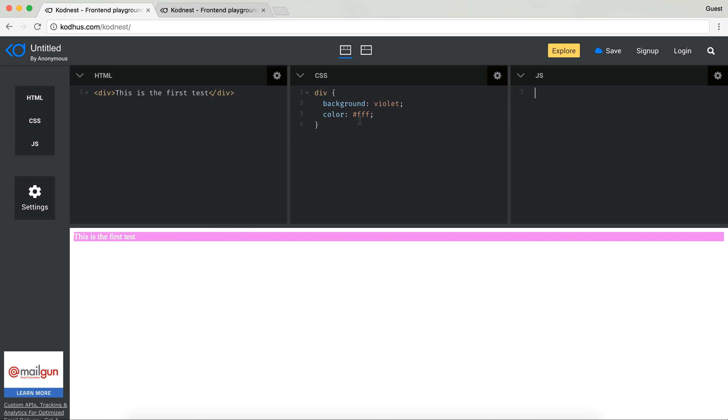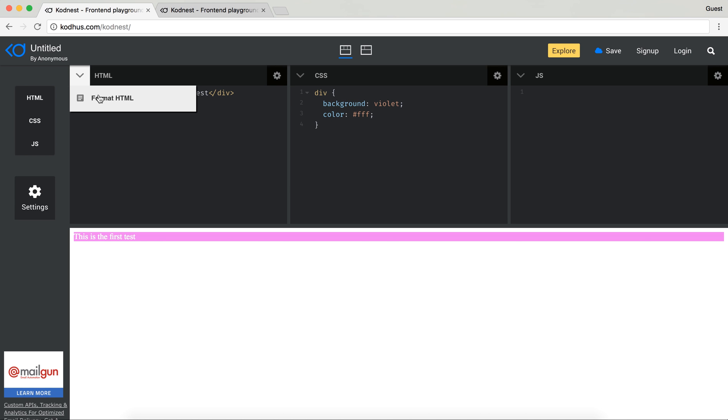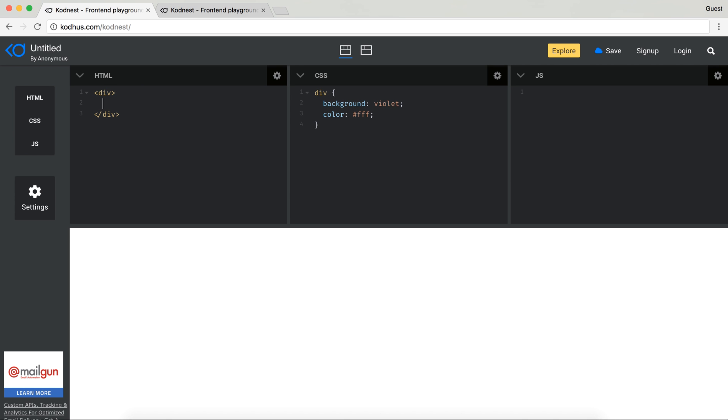The cool thing here is that each of these editor panes have their own sort of settings. So one of the things here we have is format HTML. So for example if you have, I see a lot of code that is not indented, for example if I put a div here test and I forgot to put the indent.